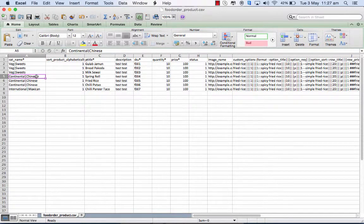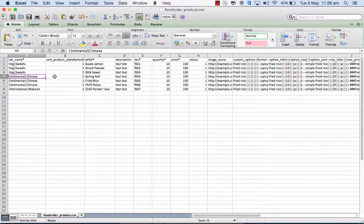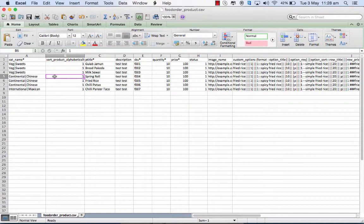In category, you have continental and the subcategory were Chinese. And you can give it an order. If you want it alphabetically sorted, then you put a 1 there. Or if you do not want it sorted, just put a 0 there.